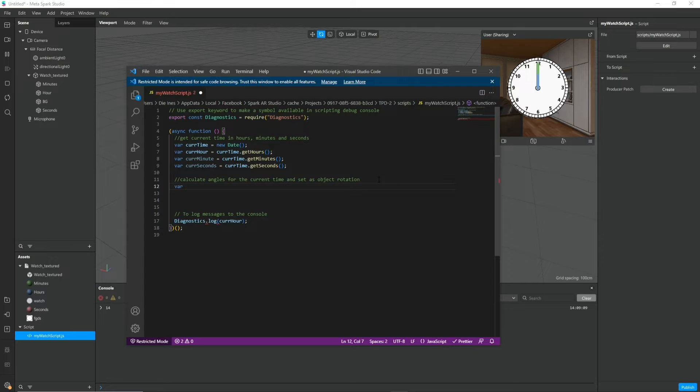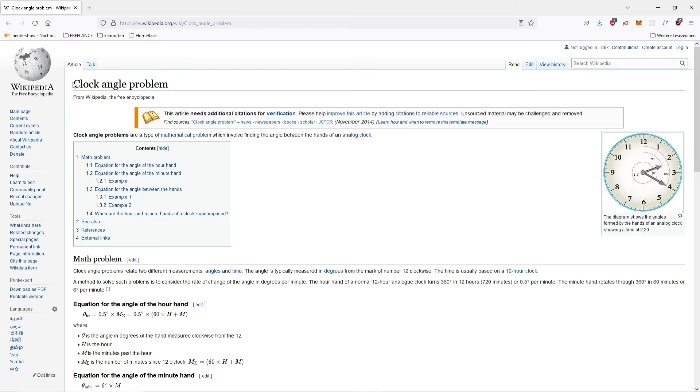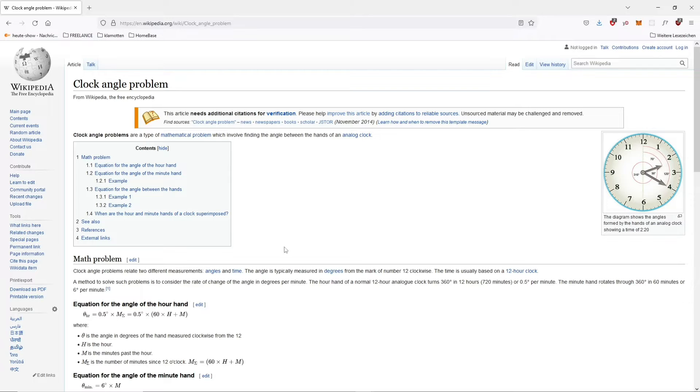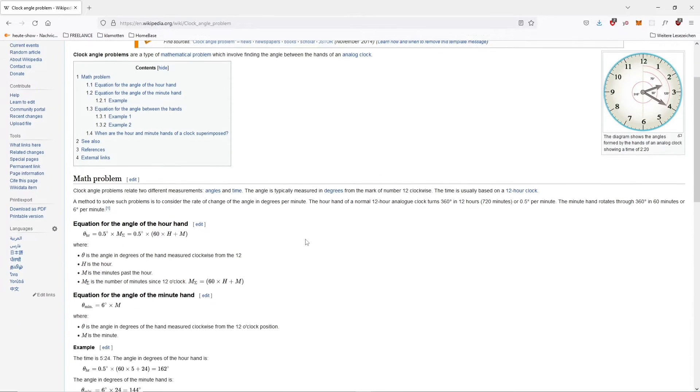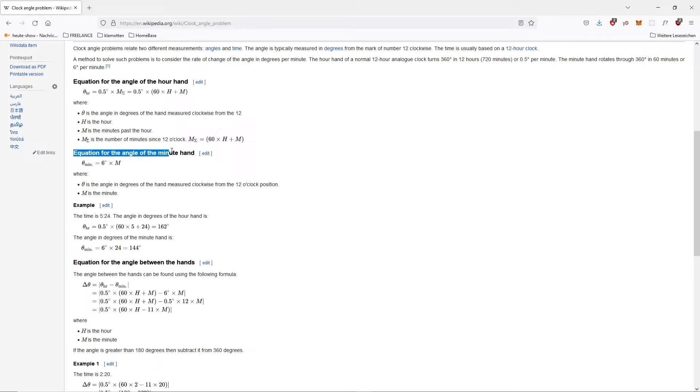So this actually gives us an interesting problem which is also known as the clock angle problem. You can look at it on Wikipedia and here we find all the answers that we need.